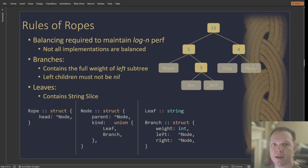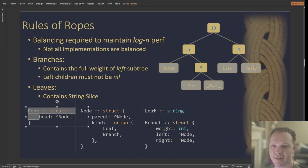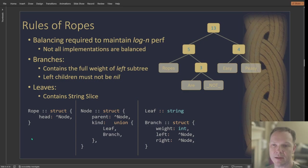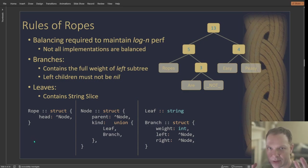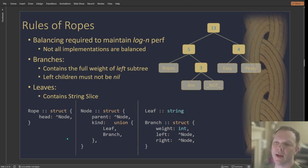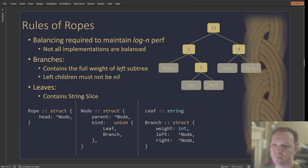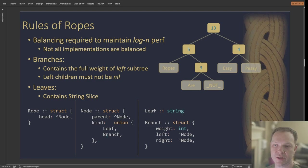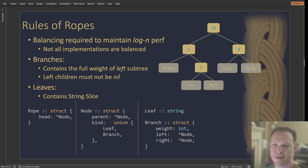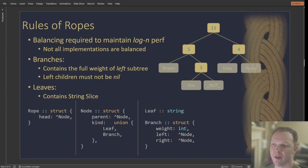So the data structures for the rope are essentially, I just have a wrapper on the rope, which is just the head. And it just gives me something that's saying like, here's a rope. And then a node has a parent pointer and either it's a leaf or a branch. I've just got those union together, tagged union. A leaf is just an alias to a string. And then a branch has the weight of his left tree and his left and right children.